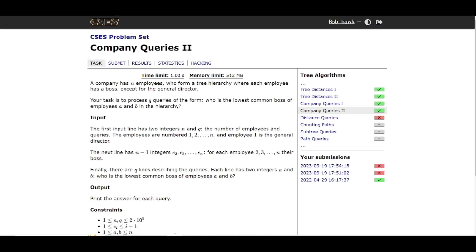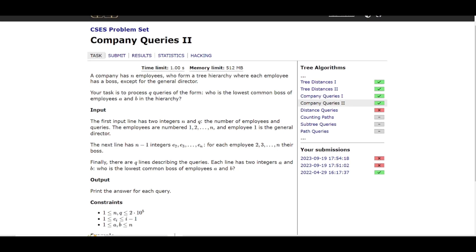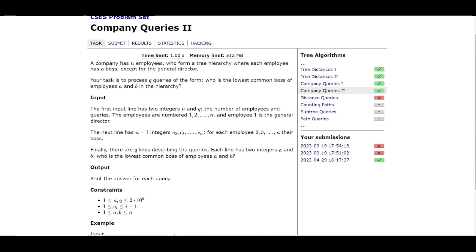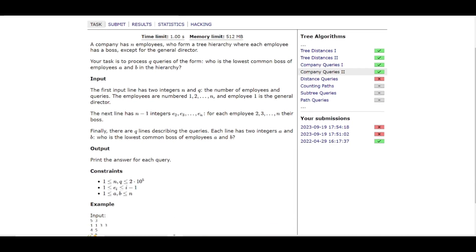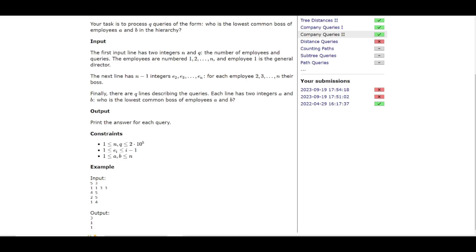Let's solve this problem Company Queries 2. This is the second part of the problem we solved in the previous video. We have a company with N employees forming a tree hierarchy. Each employee has a boss except the general director, who is the root. We need to process Q queries: who is the lowest common boss — also called the lowest common ancestor — of employees A and B?